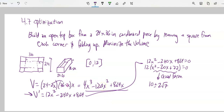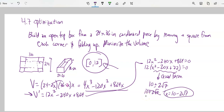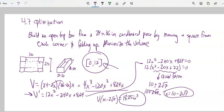My domain is 0 to 12, so I can throw out 10 plus 2 root 7 — that's bigger than 12, since 10 plus 2 alone is 12 and root 7 is bigger than 2. So 10 minus 2 root 7 is my value — that's the size I want to make x. Plugging that into my volume equation on my calculator gives approximately 1825 cubic inches. That's my maximized volume, and 10 minus 2 root 7 is the side length of the square to cut out.